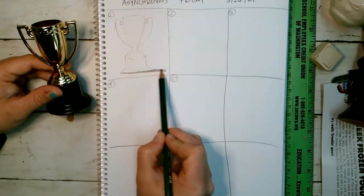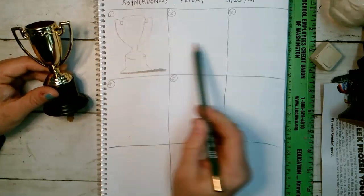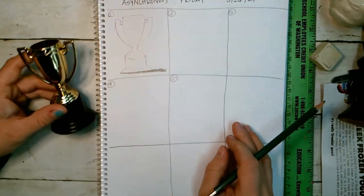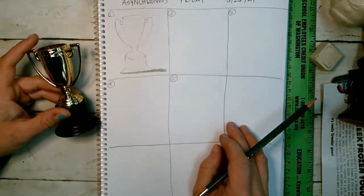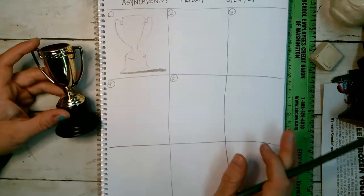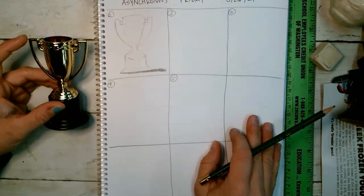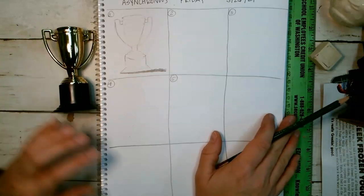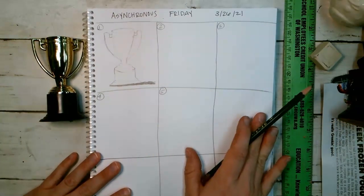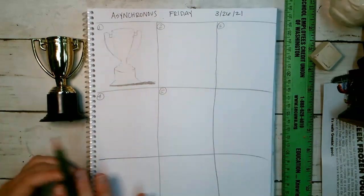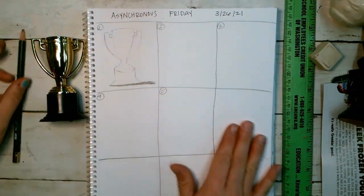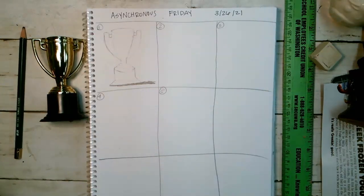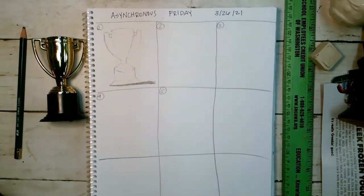So five, one, two, three, four, five, five different objects that are not art supplies. That is your work, and just have it in your journal. We'll come back to it in the future. That's your work for your asynchronous Friday on March 26th.